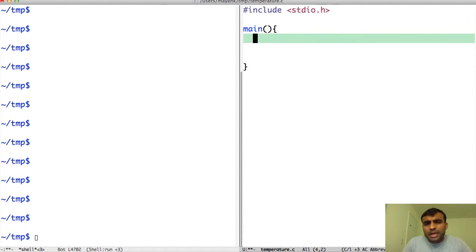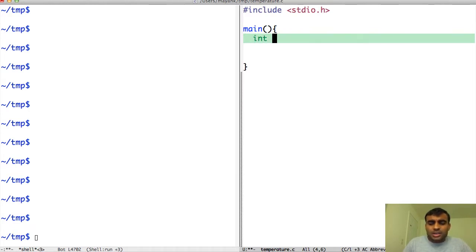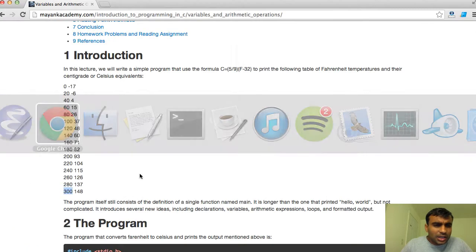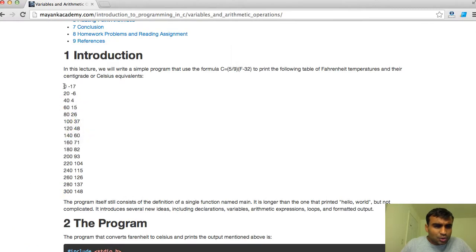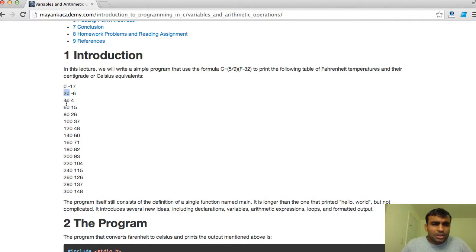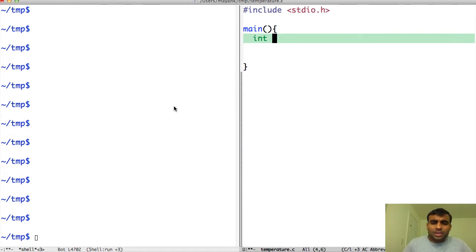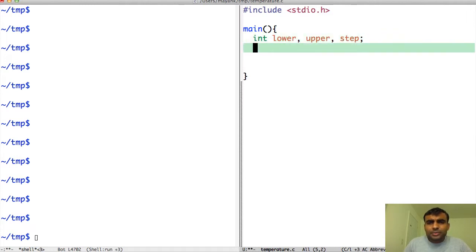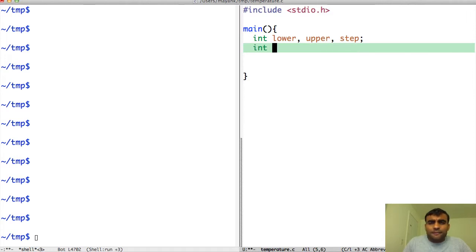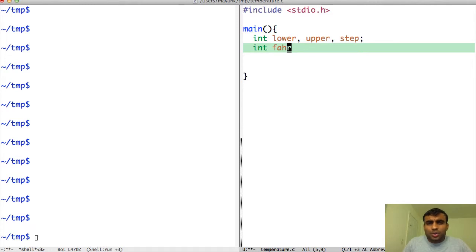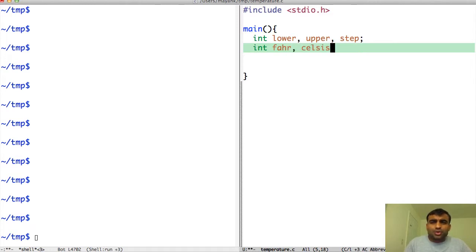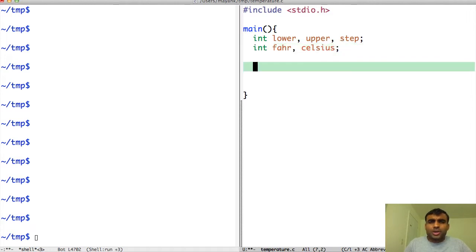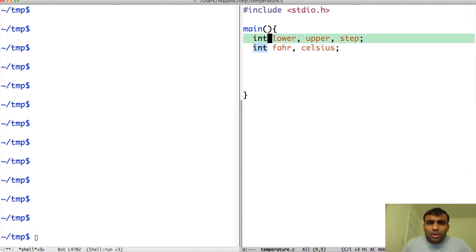We need some placeholders. We need some way to store 0, some way to store 300, as well as some way to store that the step is going to be 20. So I will define variables for that: int lower, upper, and step. Also I need to be able to store Fahrenheit which will vary between 0 to 300, as well as something to store the corresponding Celsius value.